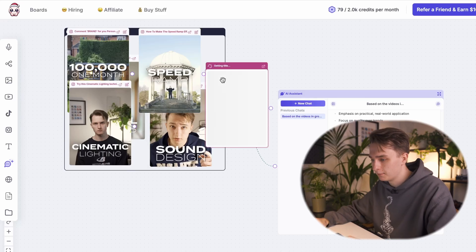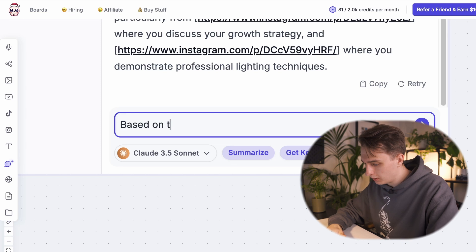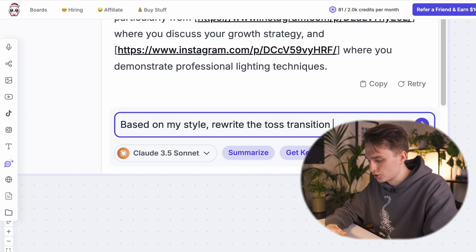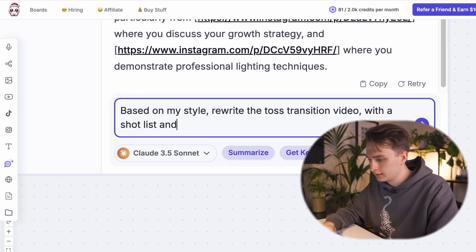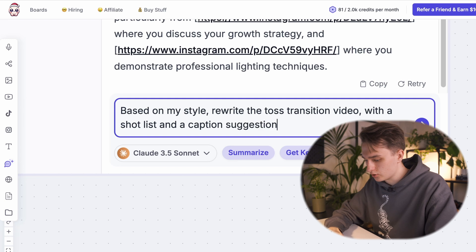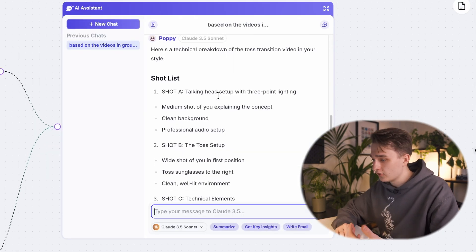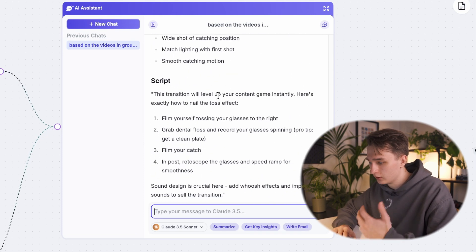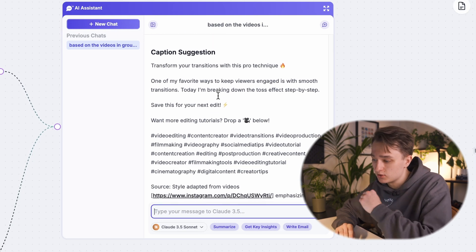After you've attached the reference video or videos, ask Poppy: based on my style, rewrite the TOS transition video with a shot list and a caption suggestion with hashtags. Not even five seconds later, we've got a full script for this video in your style, with a shot list and a caption suggestion with SEO-optimized hashtags. This video is just waiting to be made.